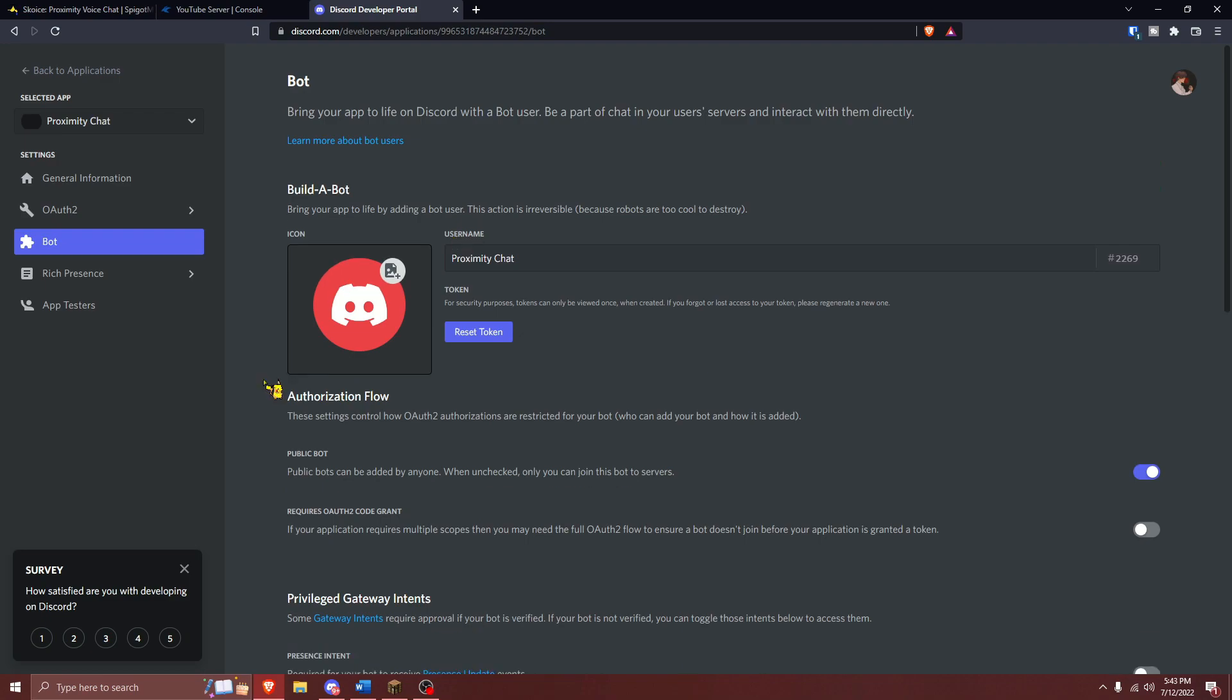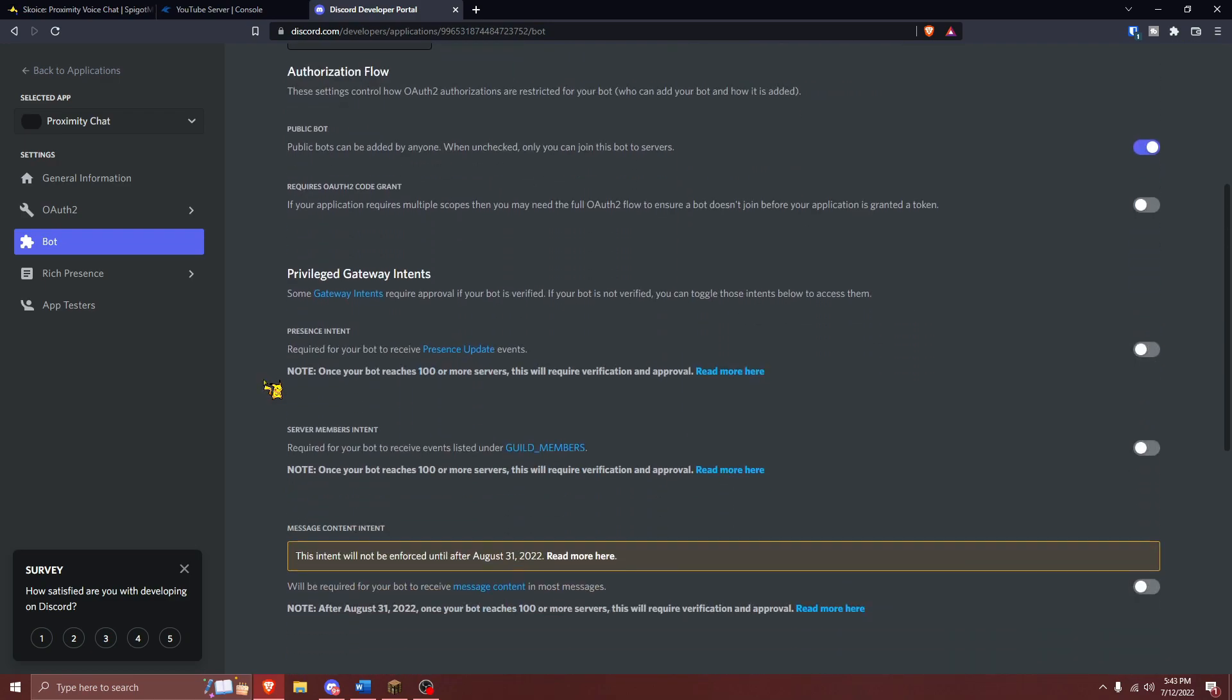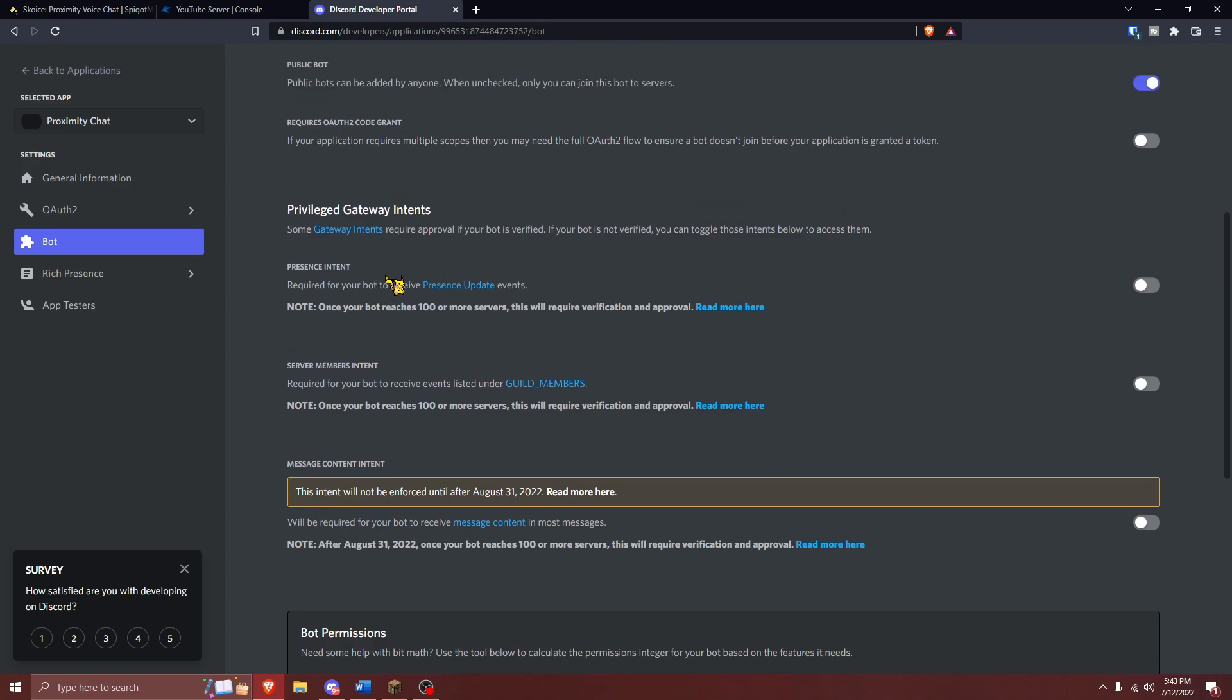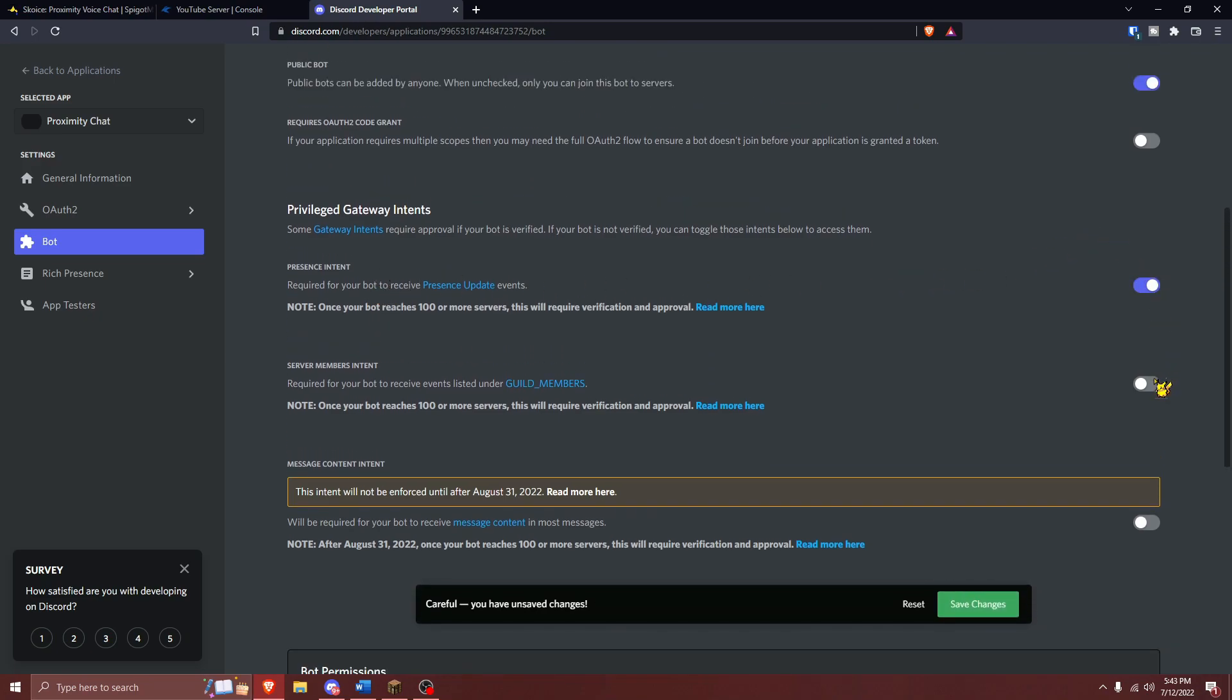After you've customized your Discord bot, scroll down until you see Privileged Gateway Intents, which is basically just a fancy way of saying what your bot can and cannot access. You're going to need to turn all of these intents on just to ensure compatibility. Once you are done, make sure you save your changes right here.